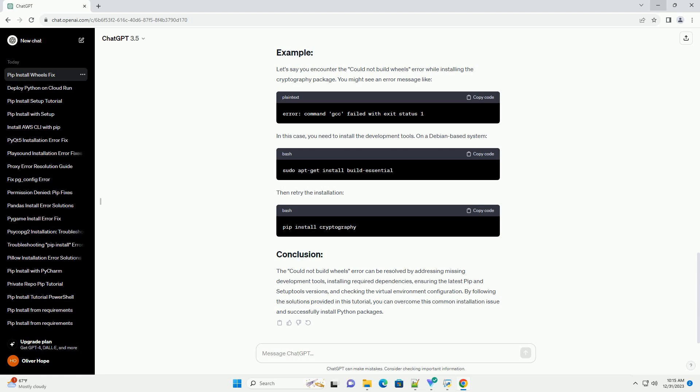Let's say you encounter the Could Not Build Wheels error while installing the cryptography package. You might see an error message like the one shown. In this case, you need to install the development tools on a Debian-based system, then retry the installation.